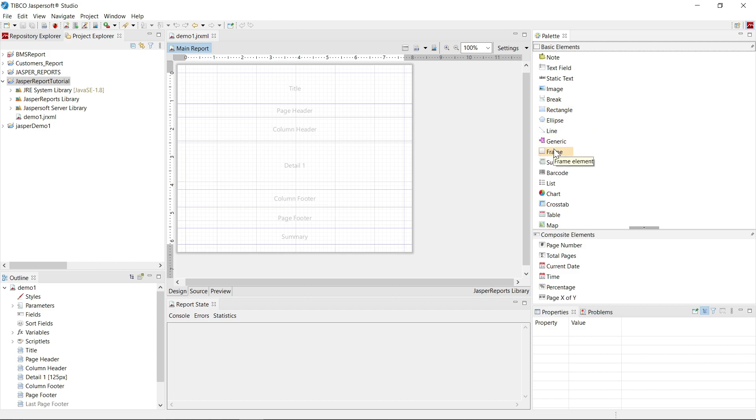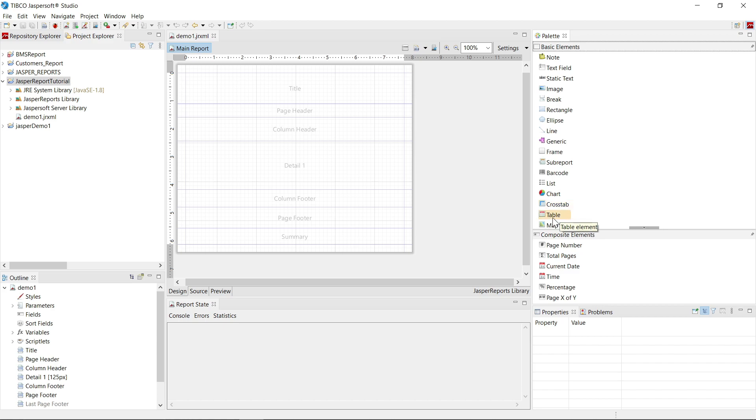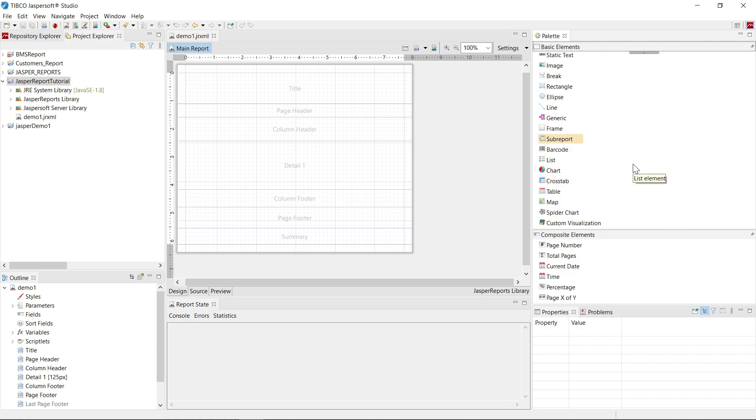line, generic, frame, subreport, barcode, list, chart, crosstab, table, maps, spider chart, and custom visualization.